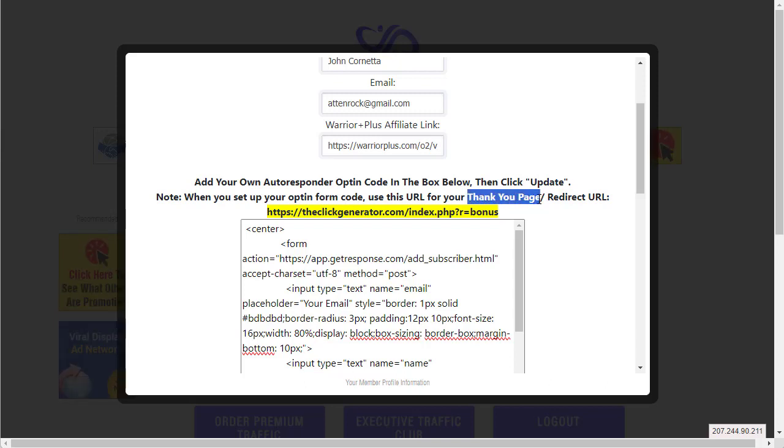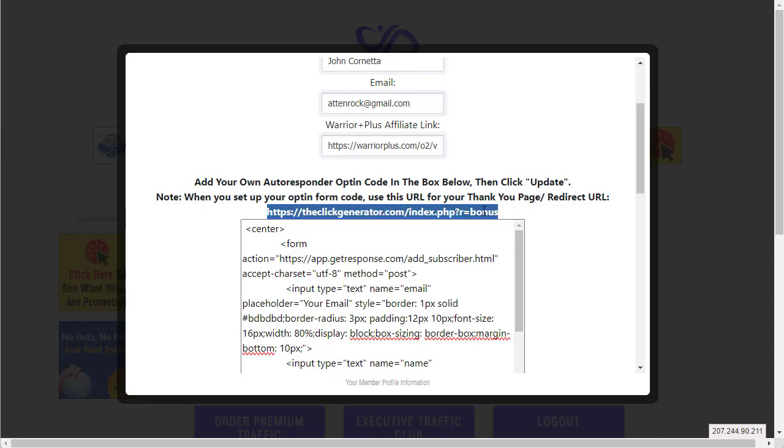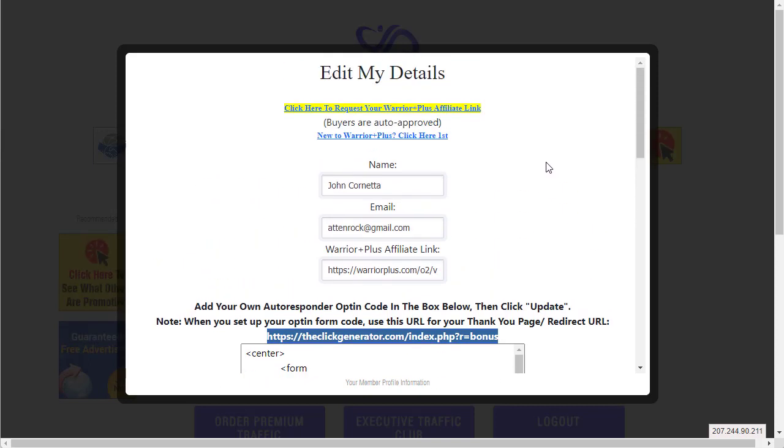The important thing is to make the thank you page URL or the redirect URL (depending on what autoresponder, they call it different things) - basically the page that people see after they opt in - that is the link that you copy here and that's the link that you put in your autoresponder form code.